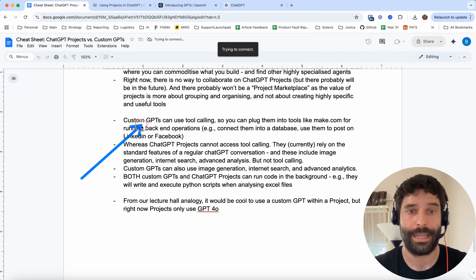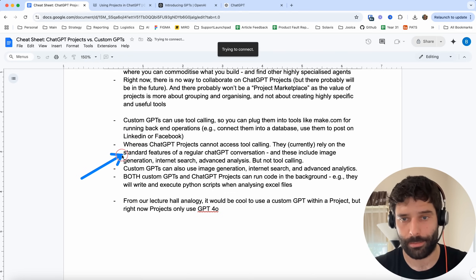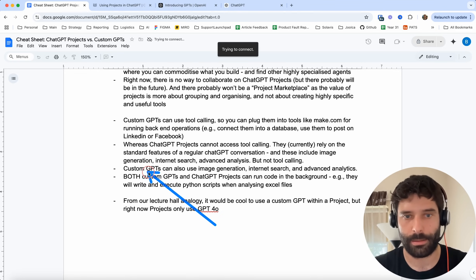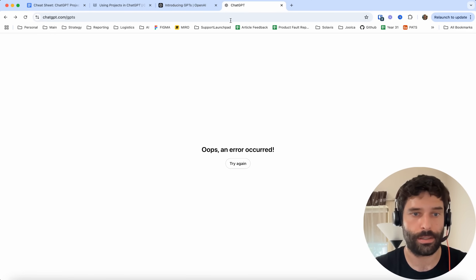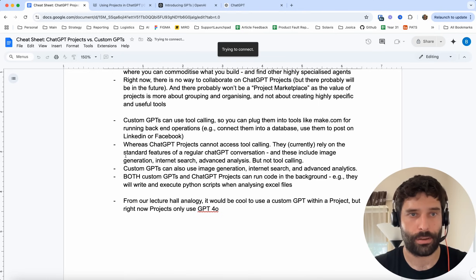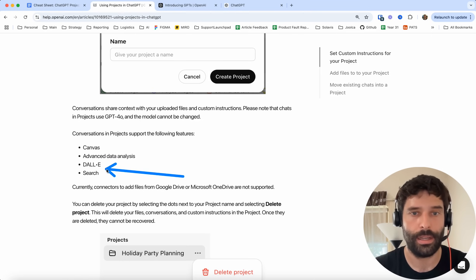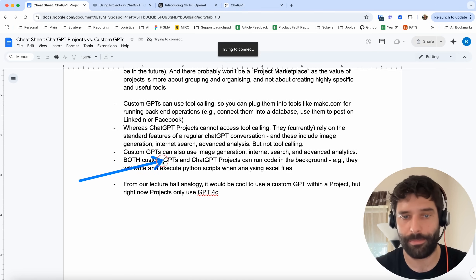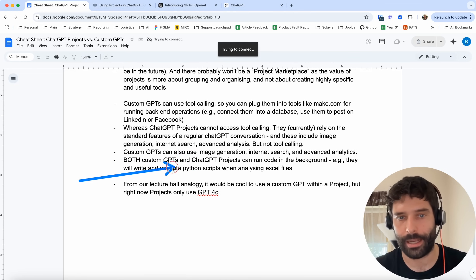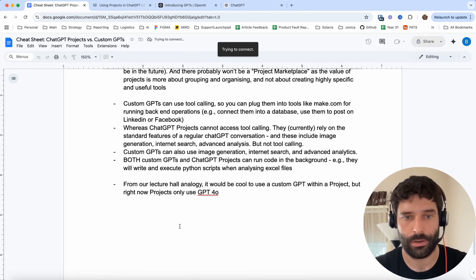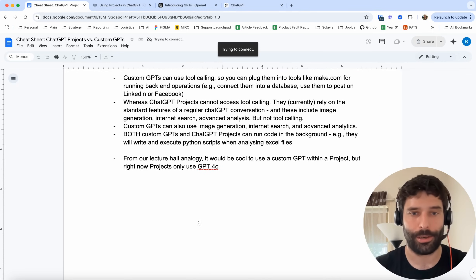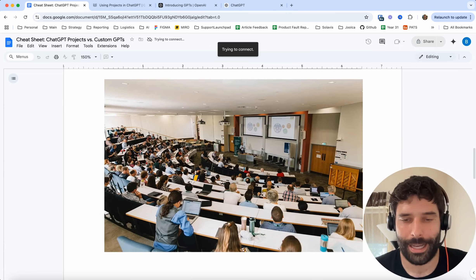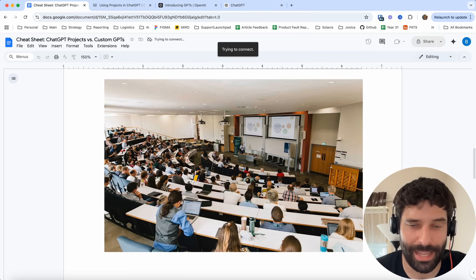There's no tool calling in projects, we spoke about the different features. Custom GPTs can also do image generation, internet search, and advanced analytics. Both GPTs and ChatGPT projects can run Python code in the backend — this is just the advanced data analysis feature. And the final thinking point is the one I brought up earlier: from our lecture hall analogy, what if we were able to get a custom GPT inside a ChatGPT project? Right now it's not possible, but I'll leave you with that thought.